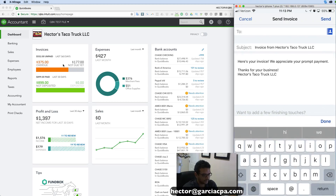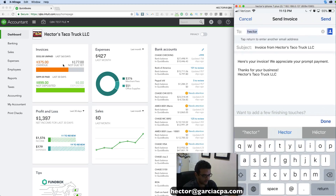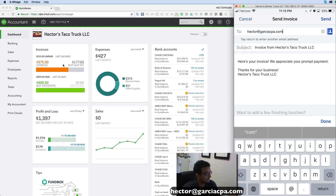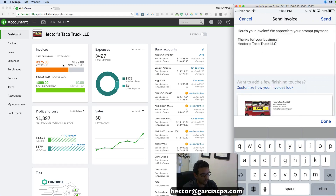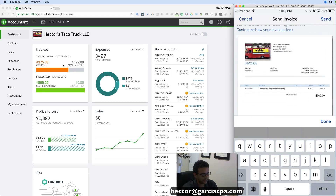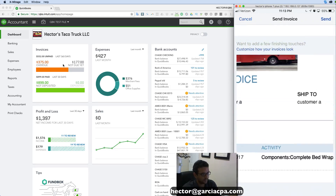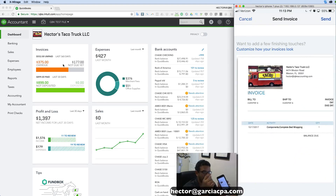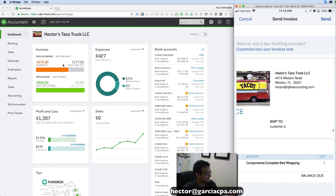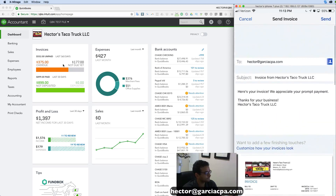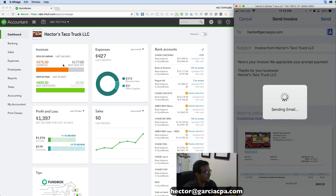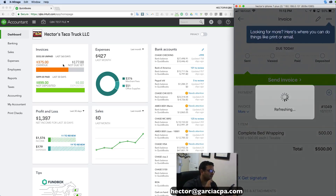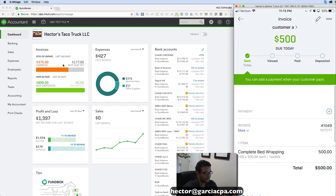I'll click on Send Invoice where I would select my customer's email — I'll put hector@garciacpa.com. I can change the text of what that's going to look like, and I get a quick preview of what my invoice looks like. I'm basically zooming in and out on the phone to see how the invoice looks. Then I click on Send, hit Yes, and that's it — I used my phone to create and send an invoice to my customer, all from my phone.